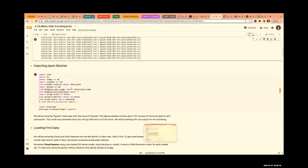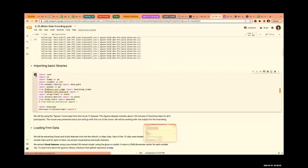These are the basic import statements in Python. All the ridge regression functions are already written in a simple Python script, so we just import those Python files.